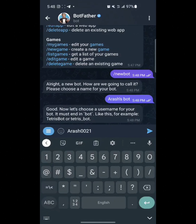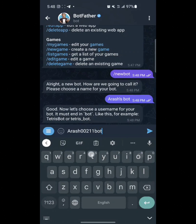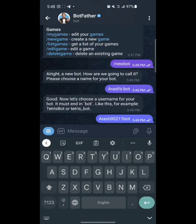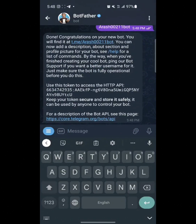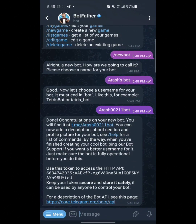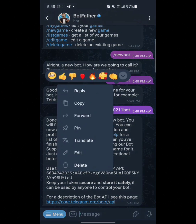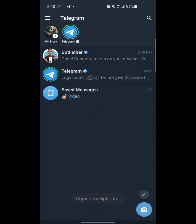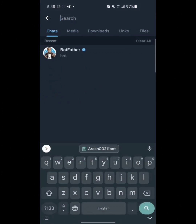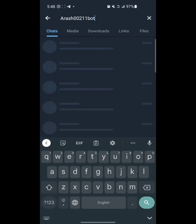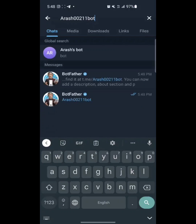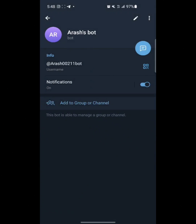The bot is created. If you want to check that the bot is created or not, just simply copy the username and paste it in the search option. Put it here and we got a bot by that name, so guys the bot is created.